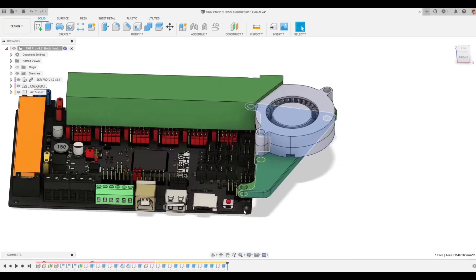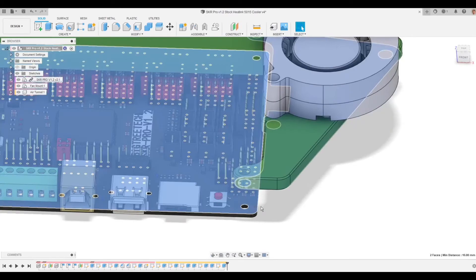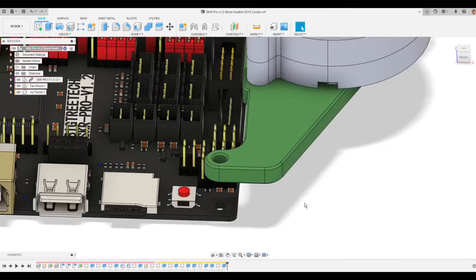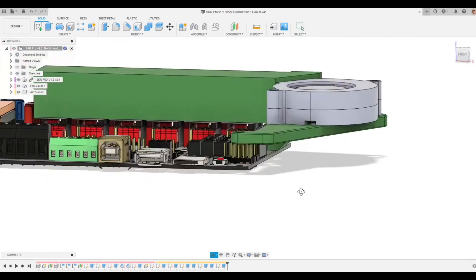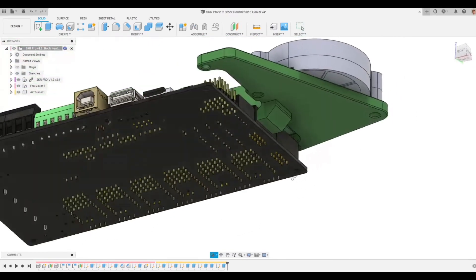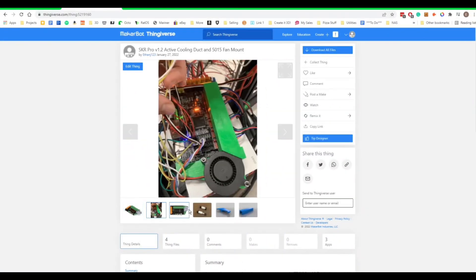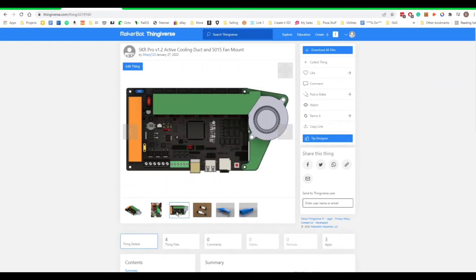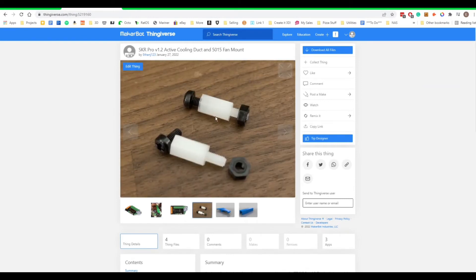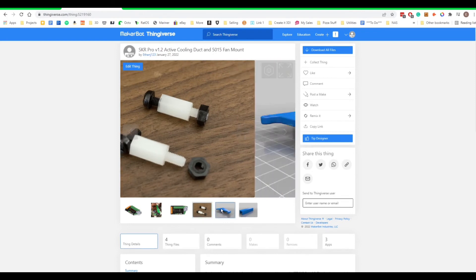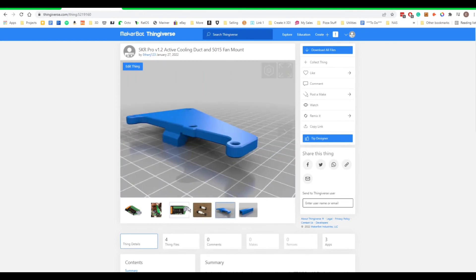Yeah, 10 millimeter nylon standoffs. So here is the Thingiverse link, I'll put it in the description. You can see just some screenshots here, the standoffs I ended up using. But this will probably change when I actually mount the board to a panel.